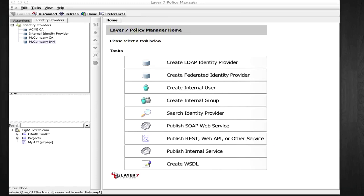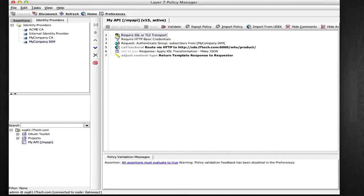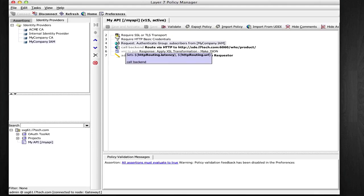Here is my API proxy model in the Layer 7 Policy Manager. In the policy, I collect credentials, authenticate them against an identity provider, and check for the subscriber group membership.